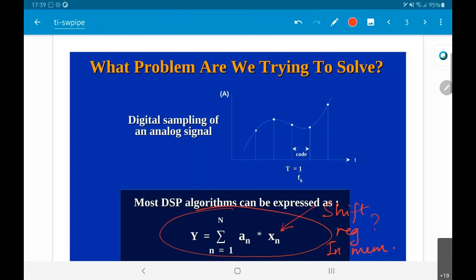The program will have to retrieve two sets of values from memory, multiply them point by point, add them up, and finally generate a result.